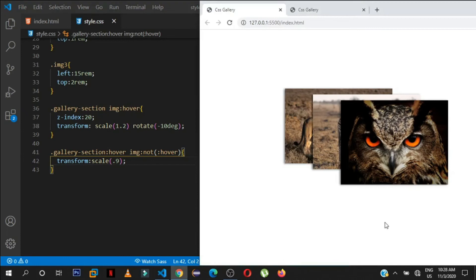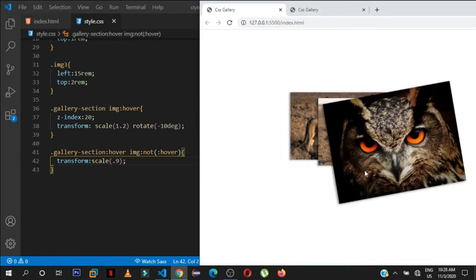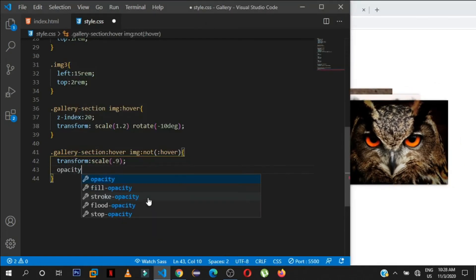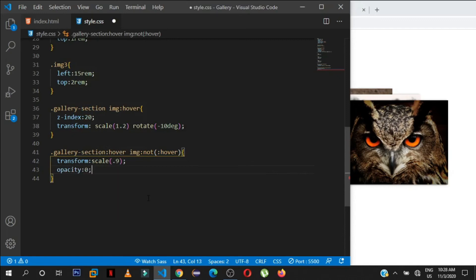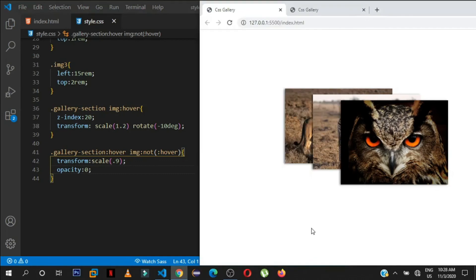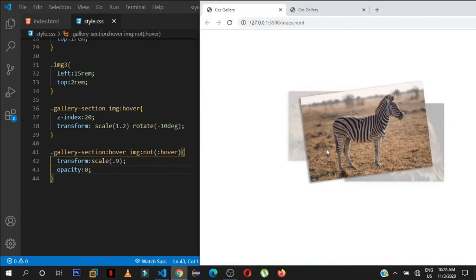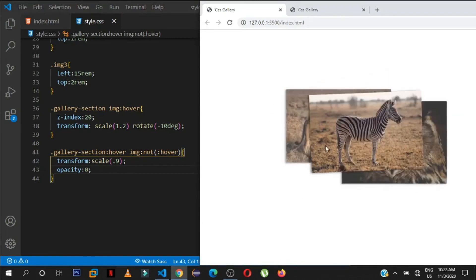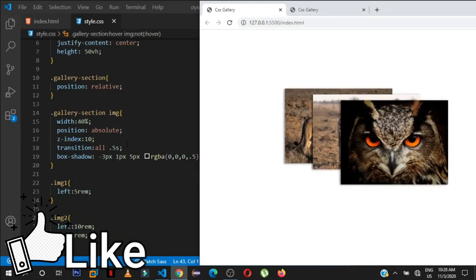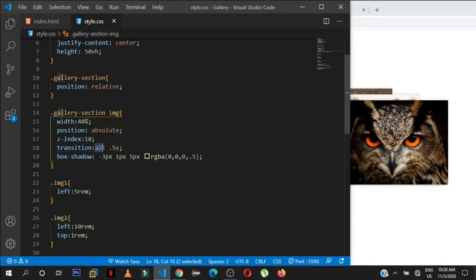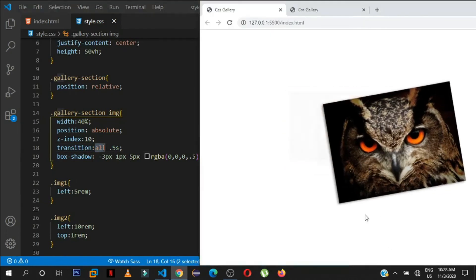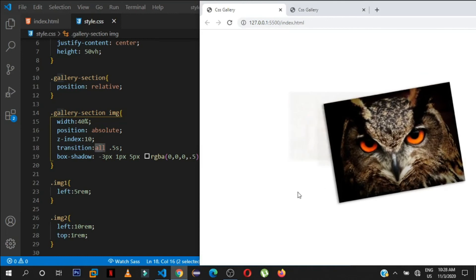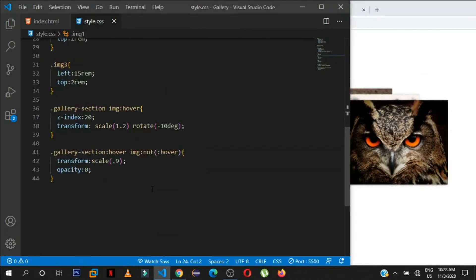If you want the other images to disappear completely when one is hovered, you can also add 'opacity: 0' to that same rule. Because of the transition property set to 'all', you get a smooth fade-out effect on the non-hovered images. Feel free to play around with that.